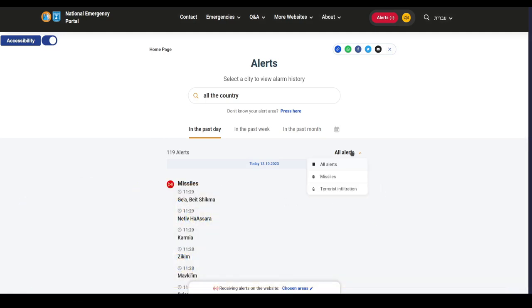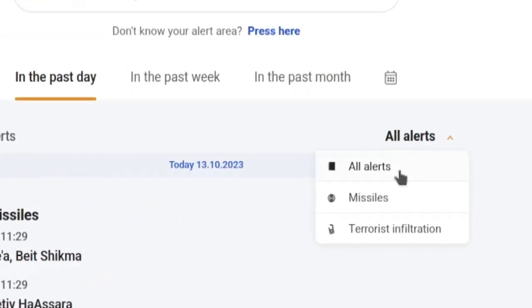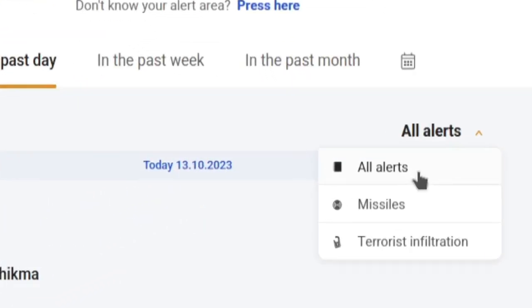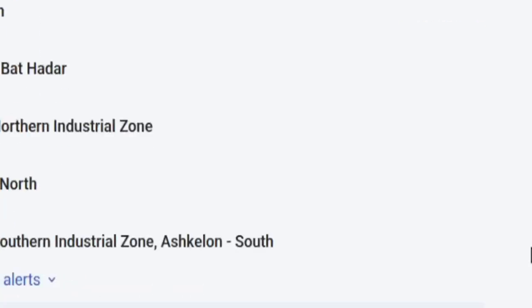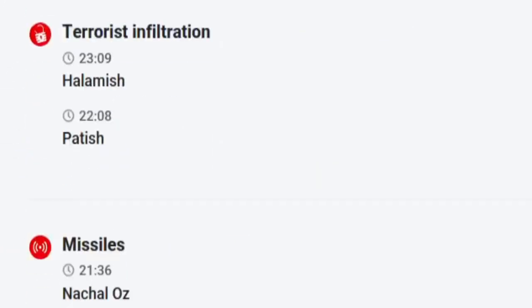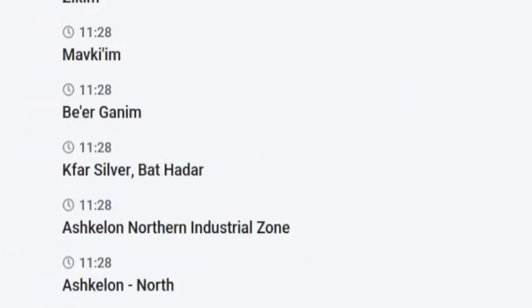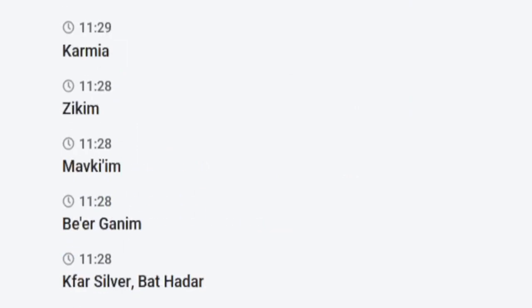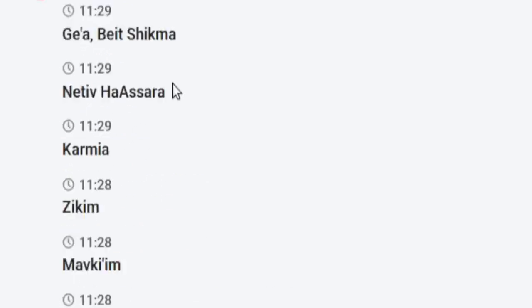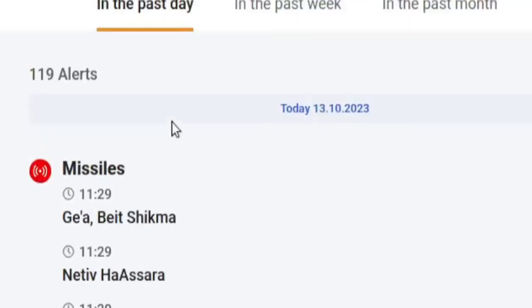And you can actually see here the different categories. They have at the moment, it's categorized by all alerts, missiles, and terrorist infiltration. And you can see even just today, there's been already quite a number of rockets at various points in these alert areas. Nativ Asera, missiles, missiles, missiles.